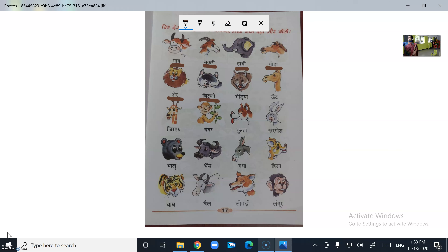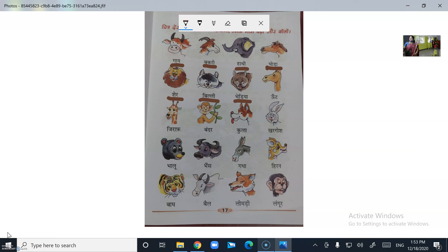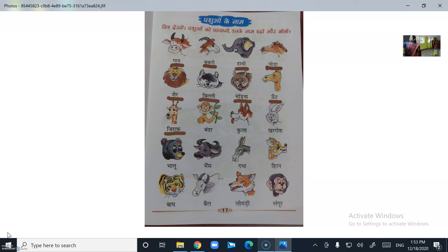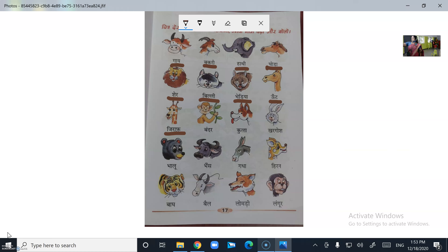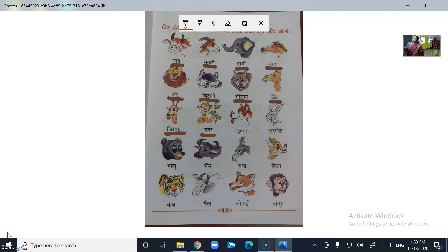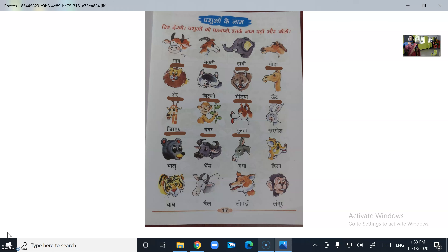Billi (Cat), Nenia (Wolf), Oont (Camel), Giraffe (Giraffe), Banda (Monkey), Dog (Dog).